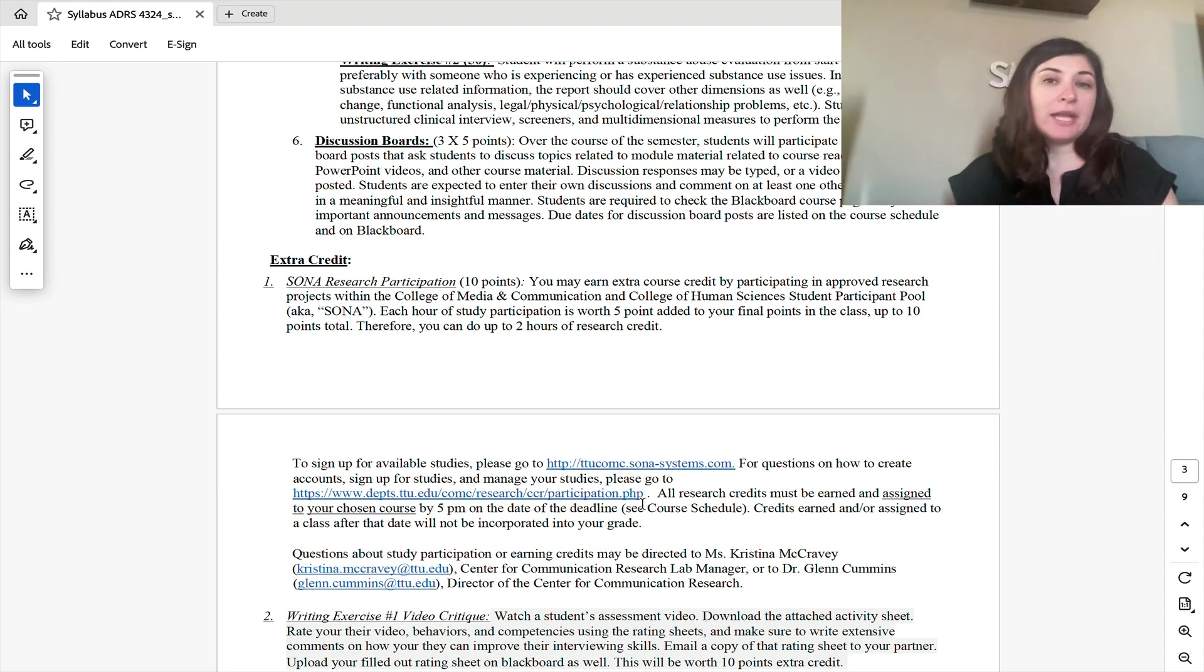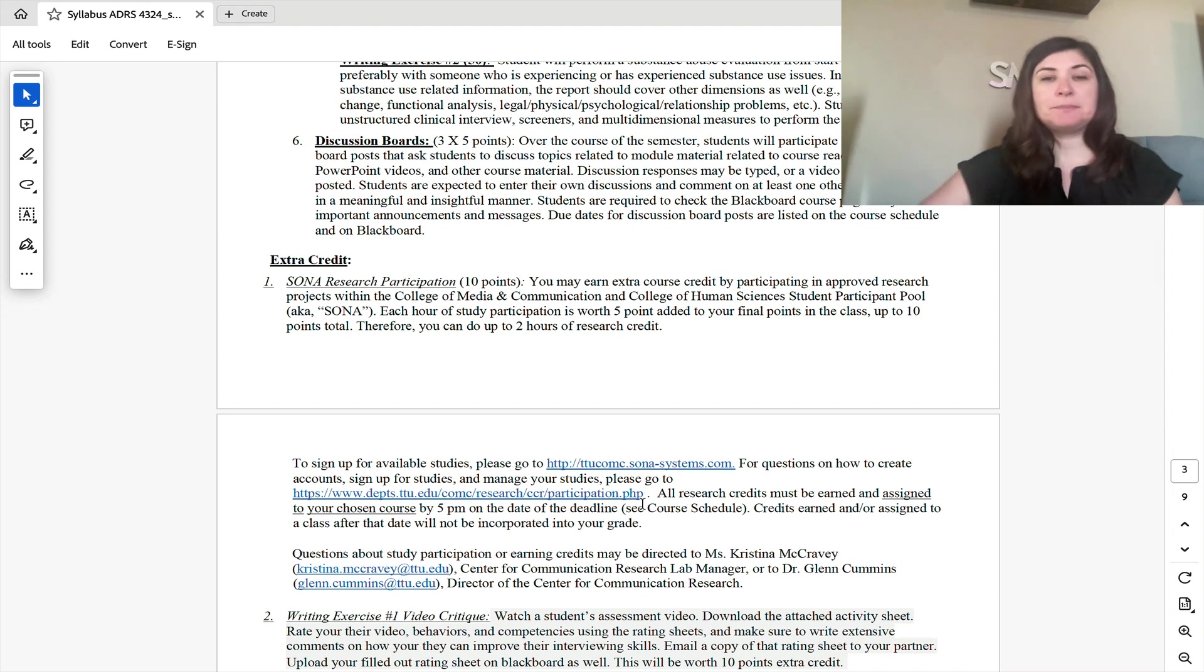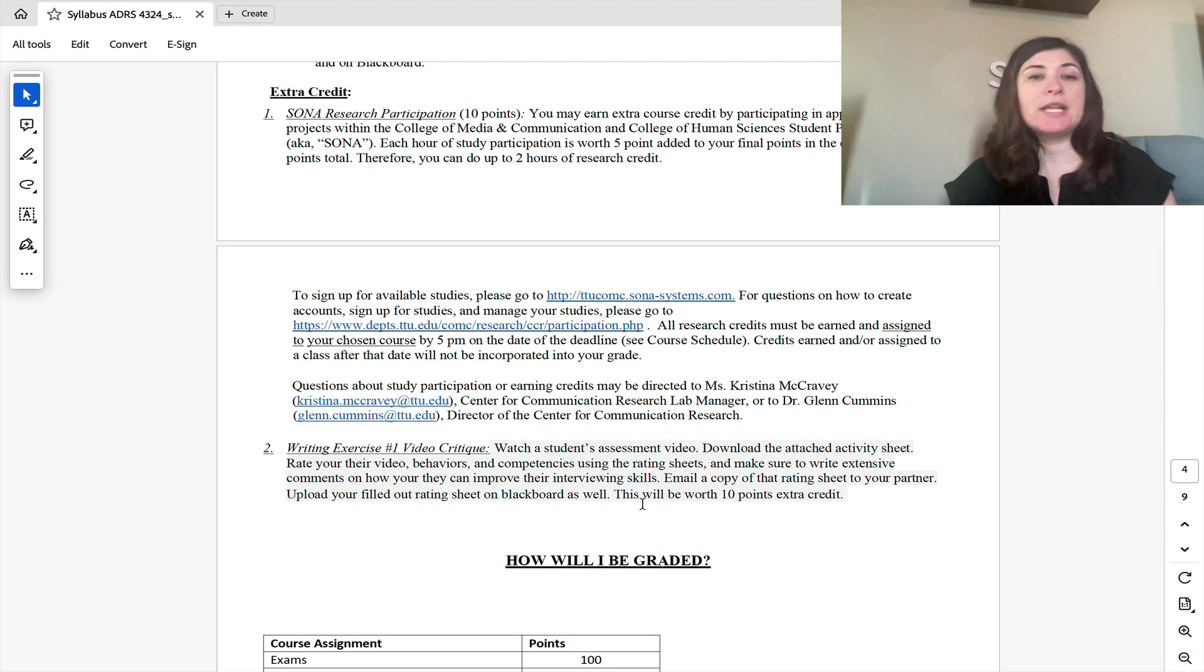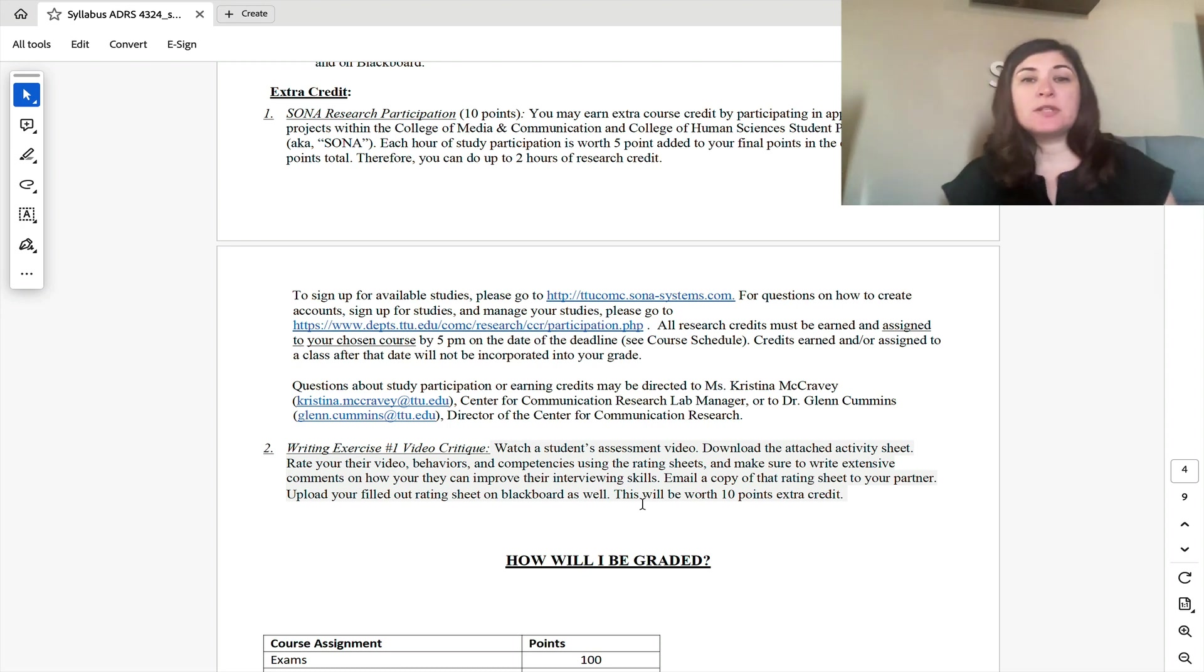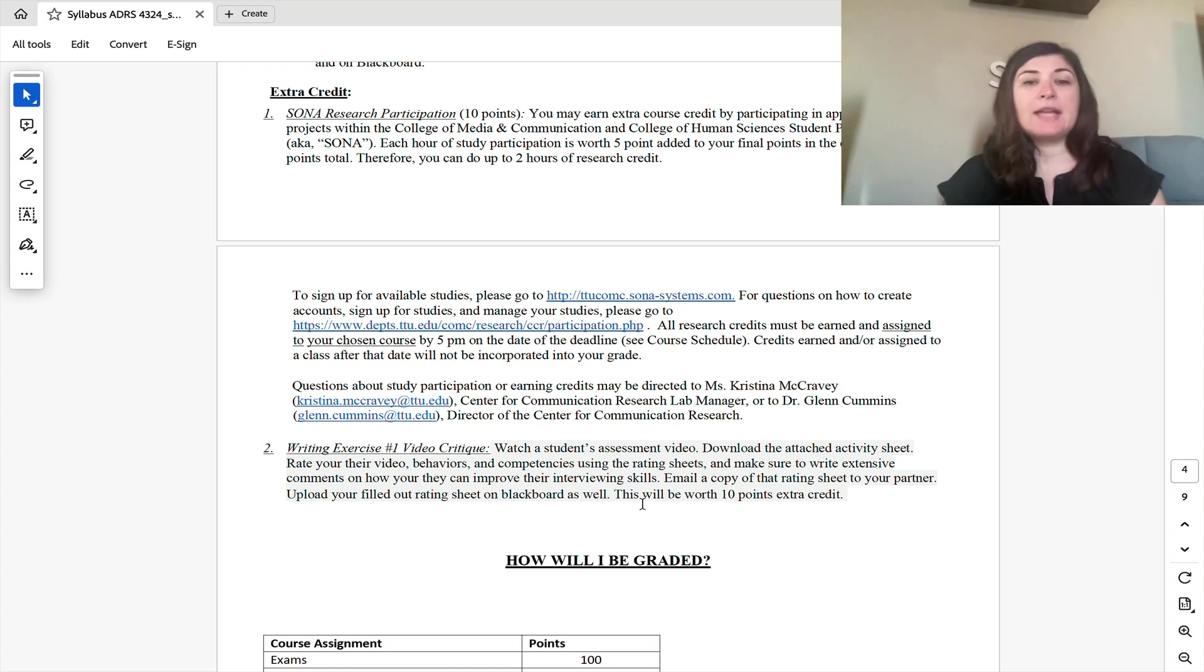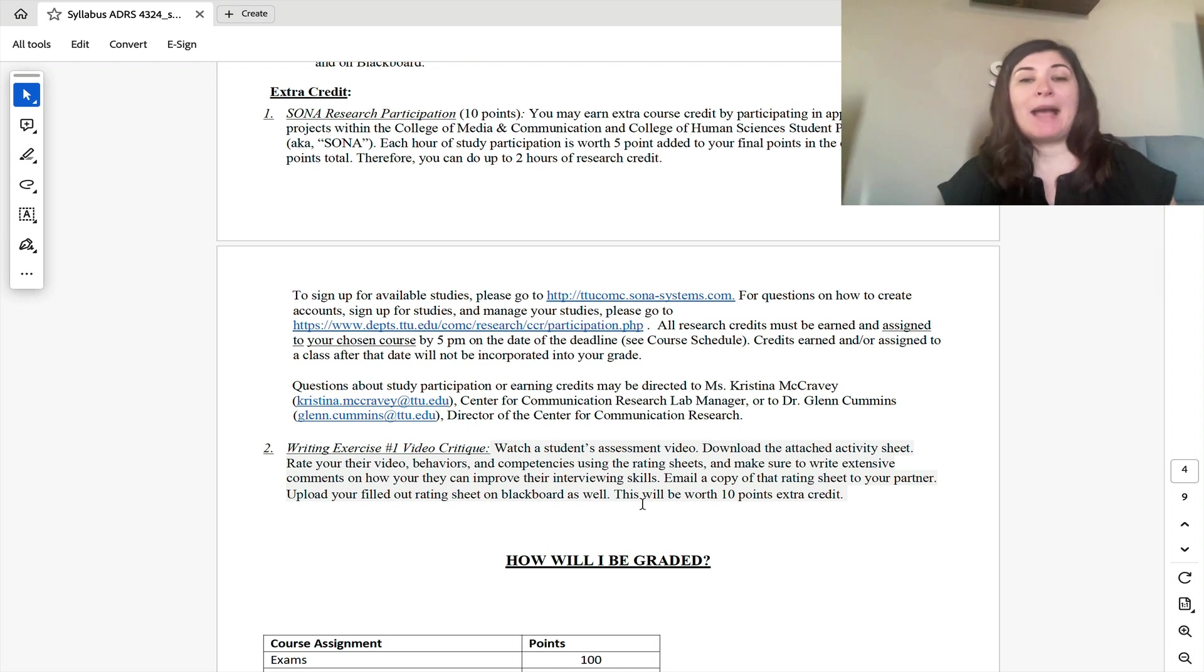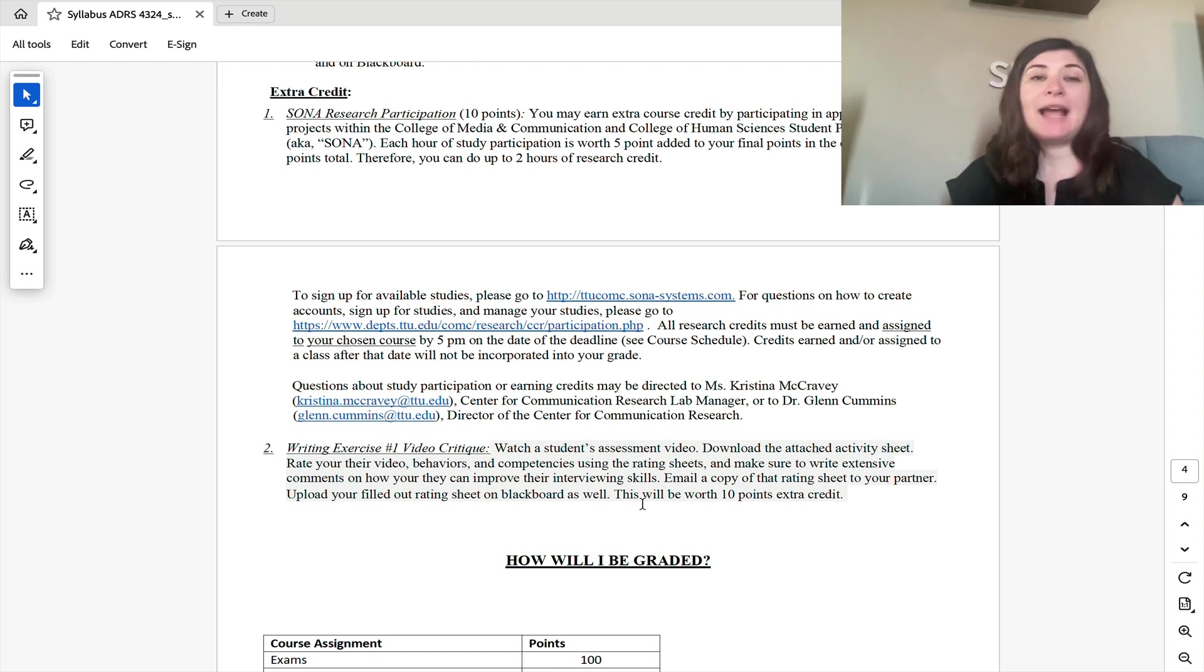Because there is no late work accepted in this course, I do have two extra credit opportunities. The first extra credit opportunity is to participate in Sona research. So you can sign up for any research on Sona that you qualify for and earn up to 10 extra credit points for each credit hour that you earn through Sona is worth five extra credit points in my class.